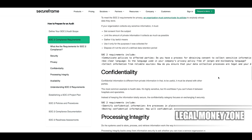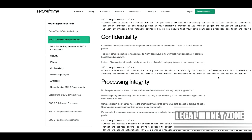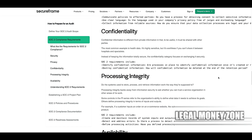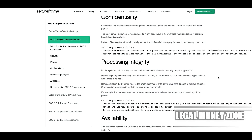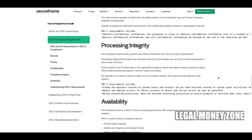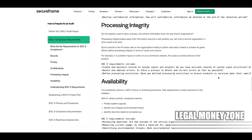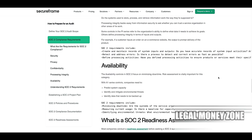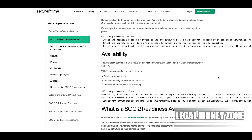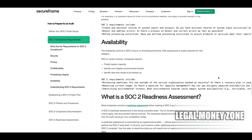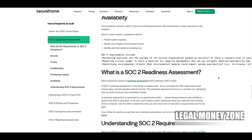The privacy criterion requires organizations to have privacy policies that comply with applicable laws and regulations, detailing how personal information is collected, used, retained, and disclosed. They must ensure that individuals can exercise their rights regarding their personal data, such as access, correction, and deletion, and that consent for data collection and processing is obtained and managed in compliance with legal requirements.